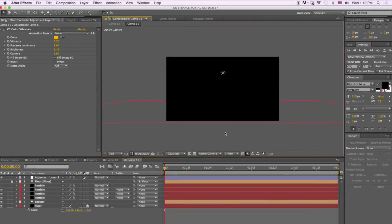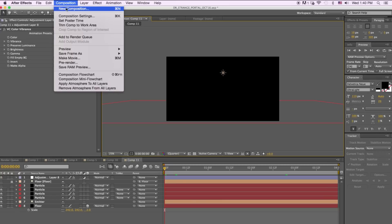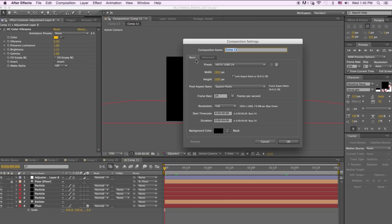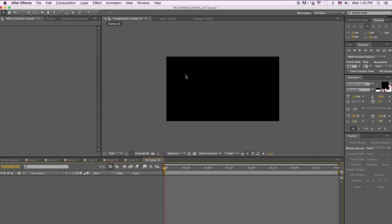First thing we're going to do is come into After Effects and click New Composition — 1920 by 1080, 24 frames at 4 seconds long — and hit OK.